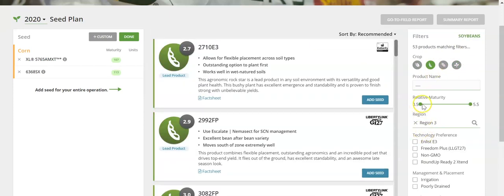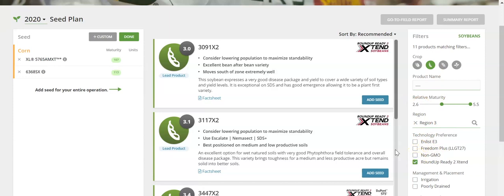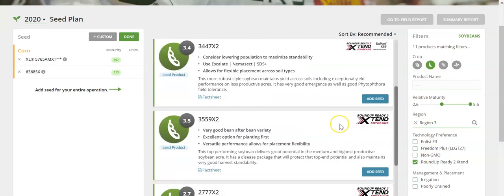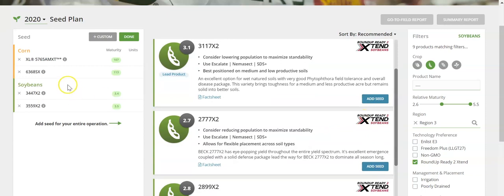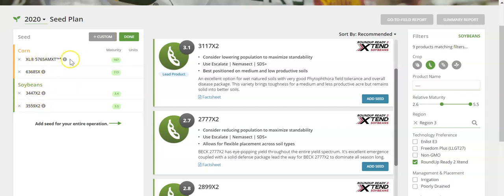For soybeans, we're going to select the maturity range, select your technology preference, and we're going to go ahead and add a couple more soybean varieties to the list. The list along the left side of the screen is the number of products that you currently have that you're going to place on your field to plant for the following year. Once you have the list of products that you'd like, click done.